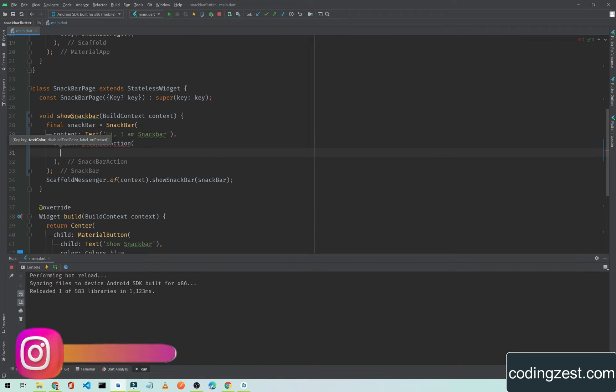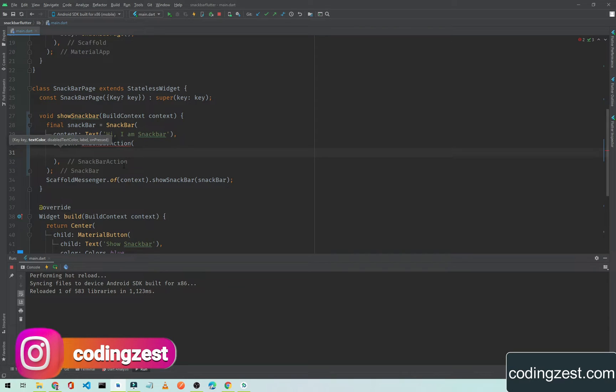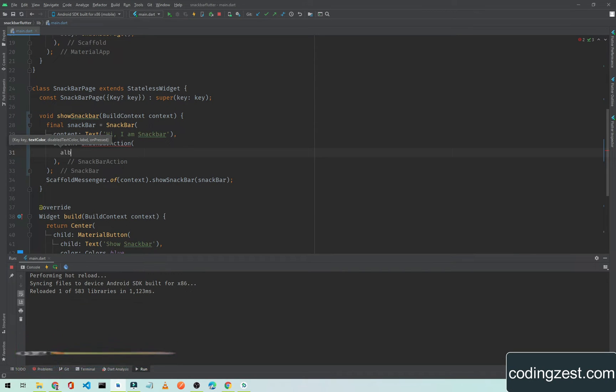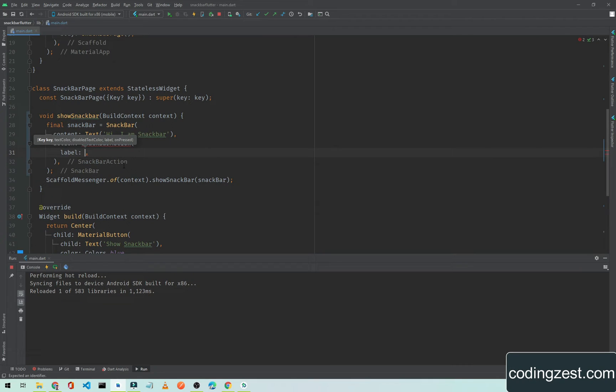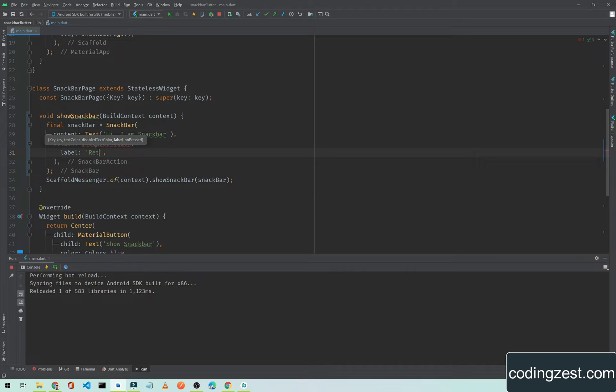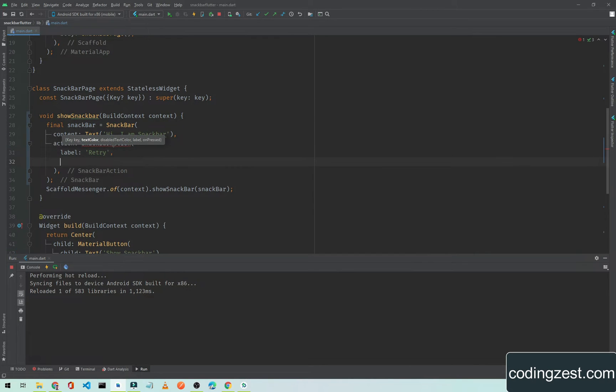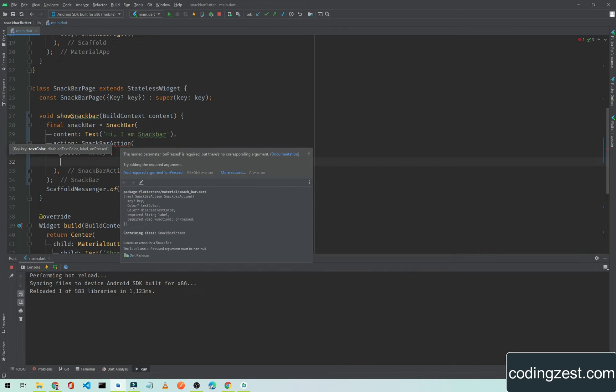I will hit enter again and the snackbar action will have two properties. The first one is label. The label is the name of this action, so we can simply pass a string value. I will simply pass retry here.